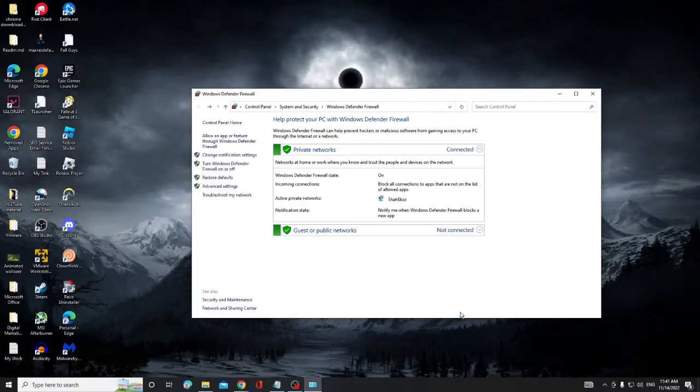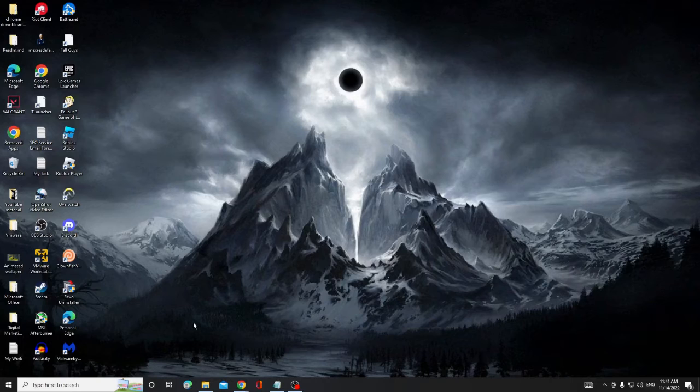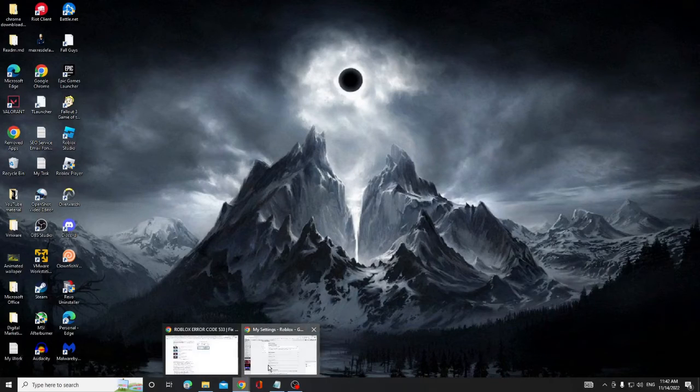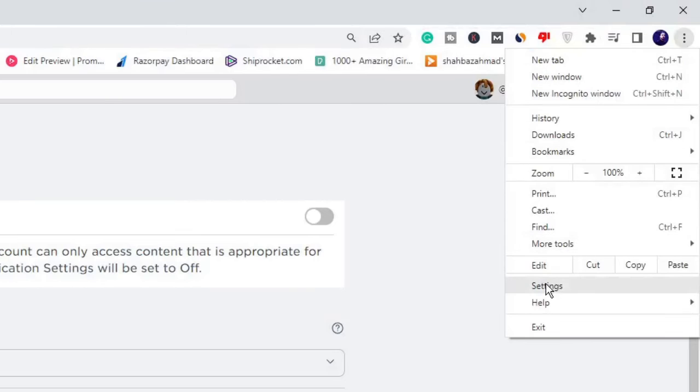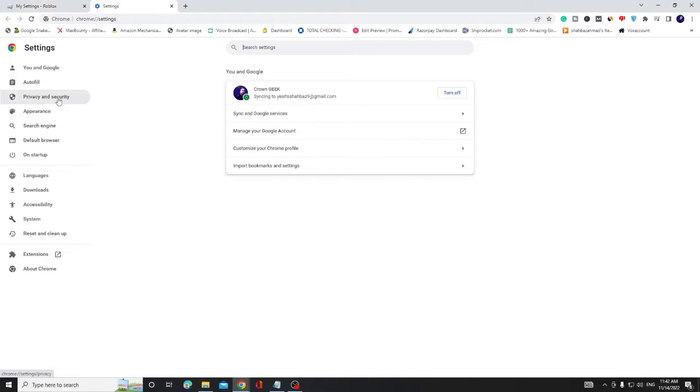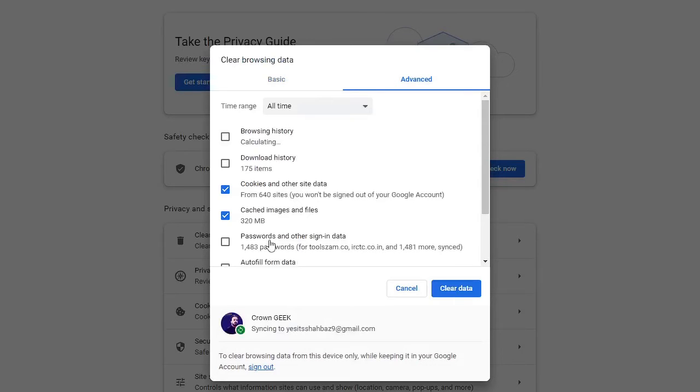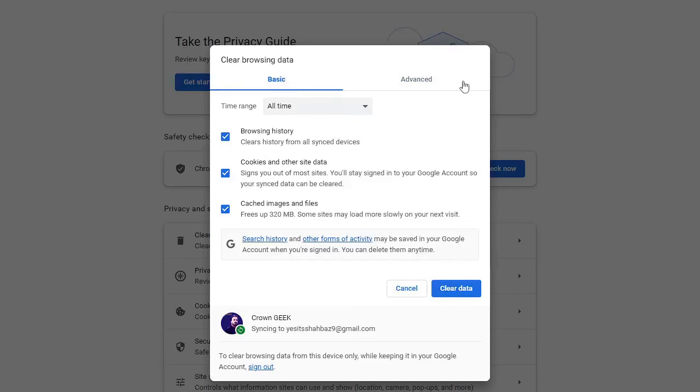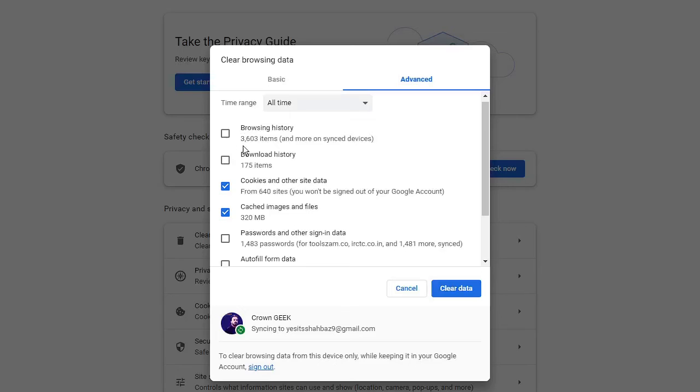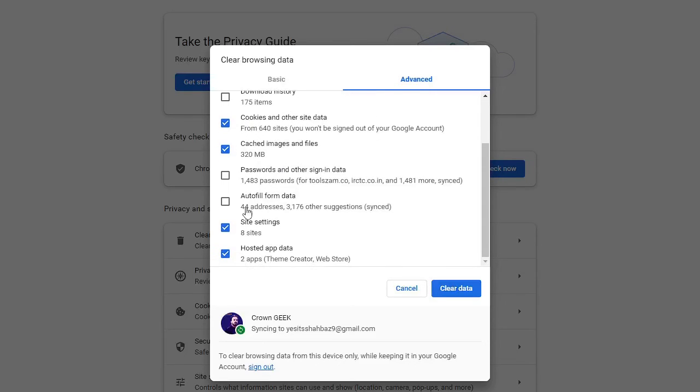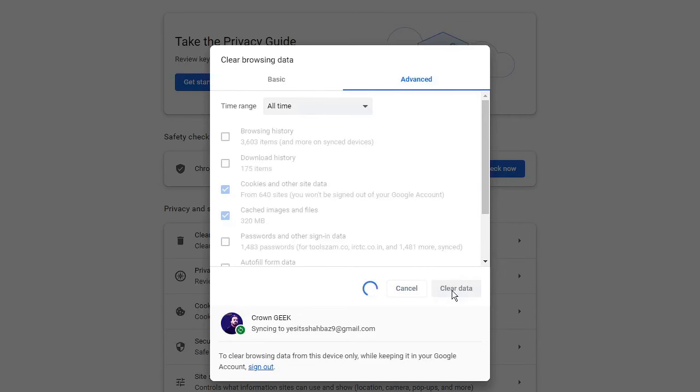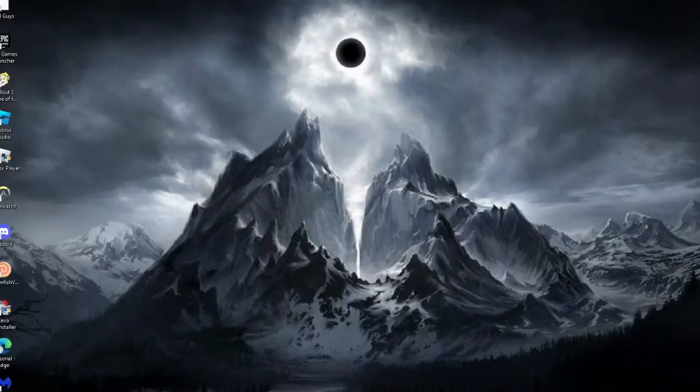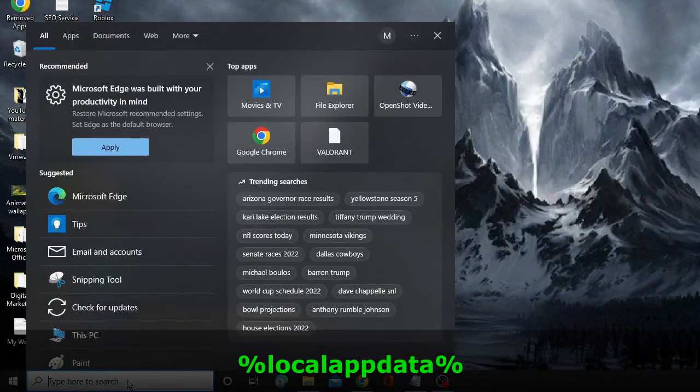So now in the last step, we also need to clear the Roblox cache and cookies, or I can say refresh Roblox. Open your Google Chrome first, click on the three dots at the right hand top and choose Settings. Then click on Privacy and Security from the left hand side, then click on Clear Browsing Data. From Basic, choose it to Advanced. Time range set to All Time, uncheck all the options, only check Cookies and Cache Images and Files. The rest you can uncheck, then click on Clear Data.